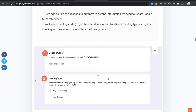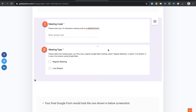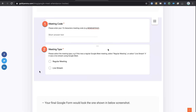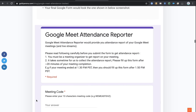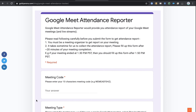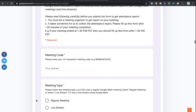We will create two questions in our form. The first question is meeting code, which will be sent to our Reports API call so Google knows which meeting we're asking about. They can fill it in without hyphens or with hyphens — both are fine. The second question is meeting type, whether it's a regular meeting or a live stream, because Google Reports API has separate endpoints for each.